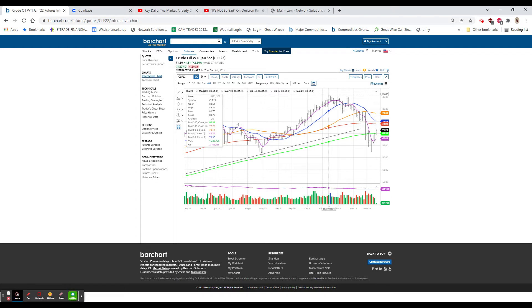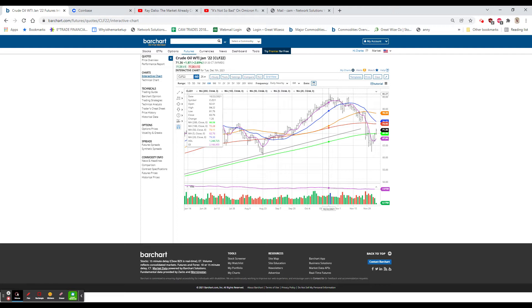Intel is going to spin off Mobileye into a listing. The stock is 55.19, up 4.20, or 8.2%. It was the only one of the chip stocks that were actually up yesterday.